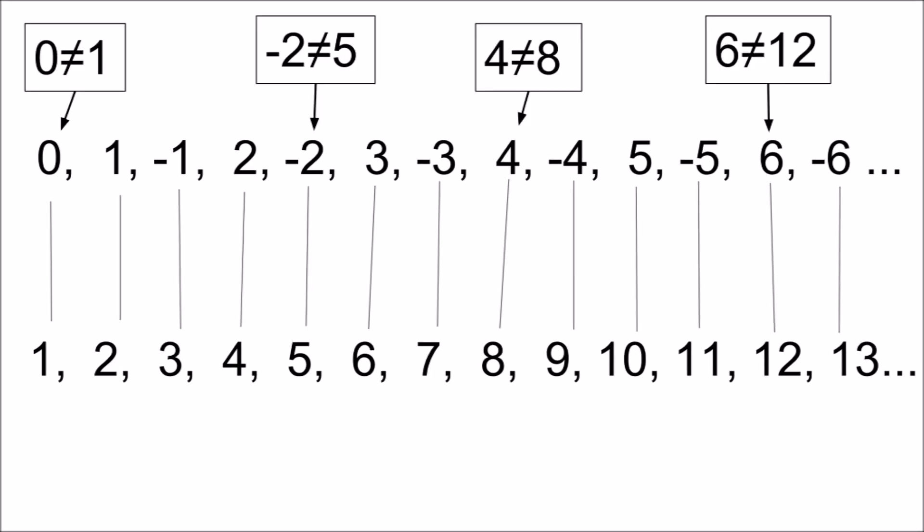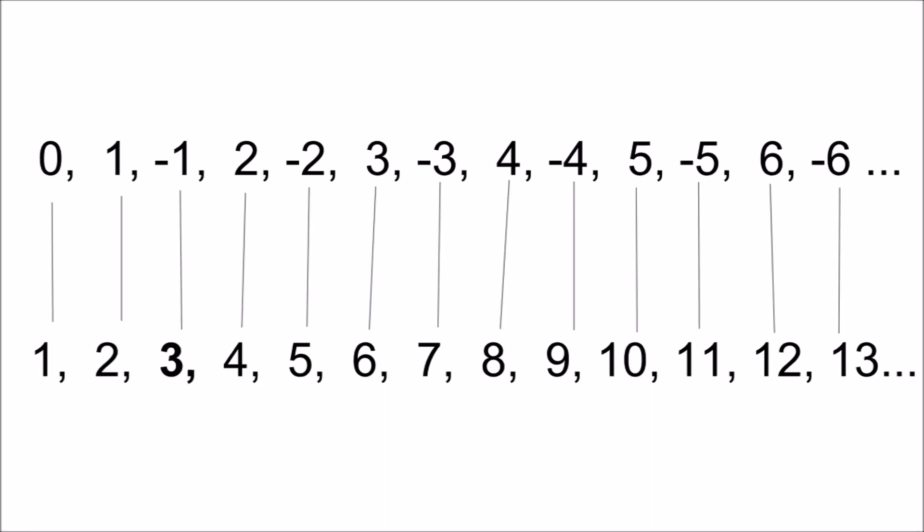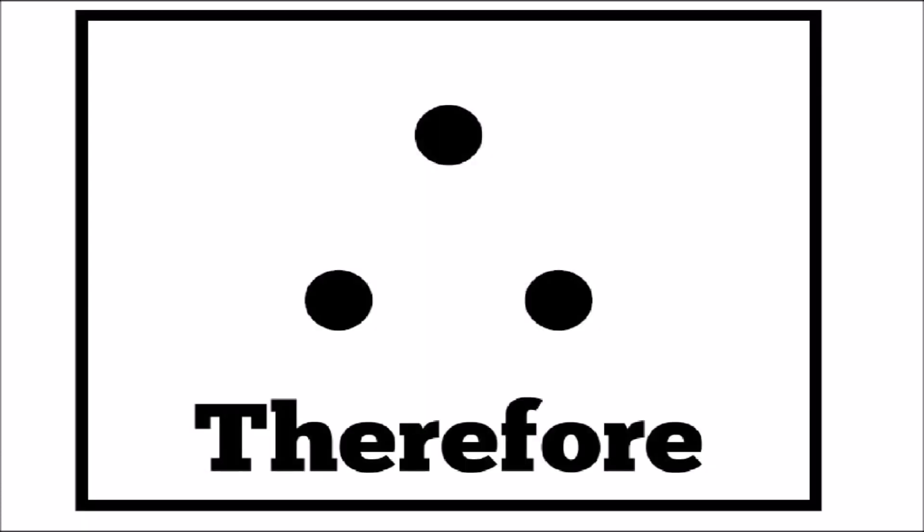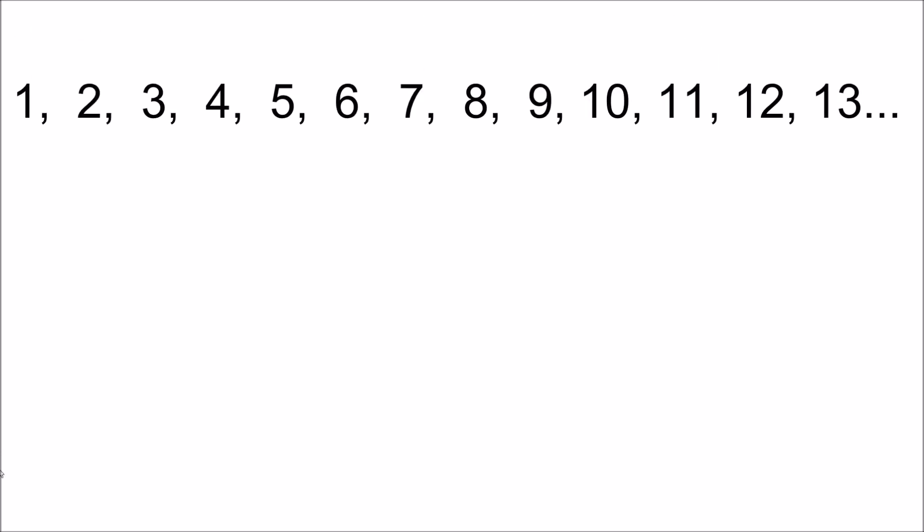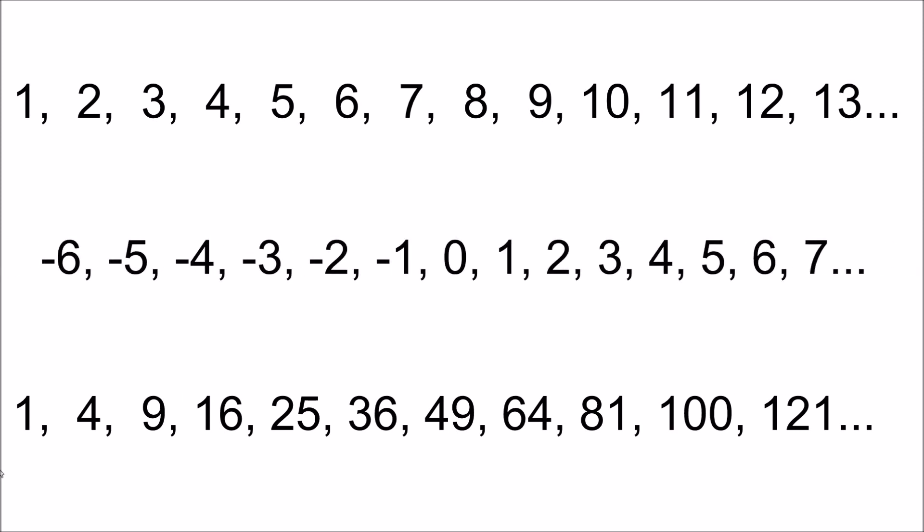Even though the values of the paired terms have no relationship, because we can name a unique number from each set one at a time, the sets have a one-to-one correspondence. Therefore, the counting numbers, perfect squares, and integers all have the same number of elements.